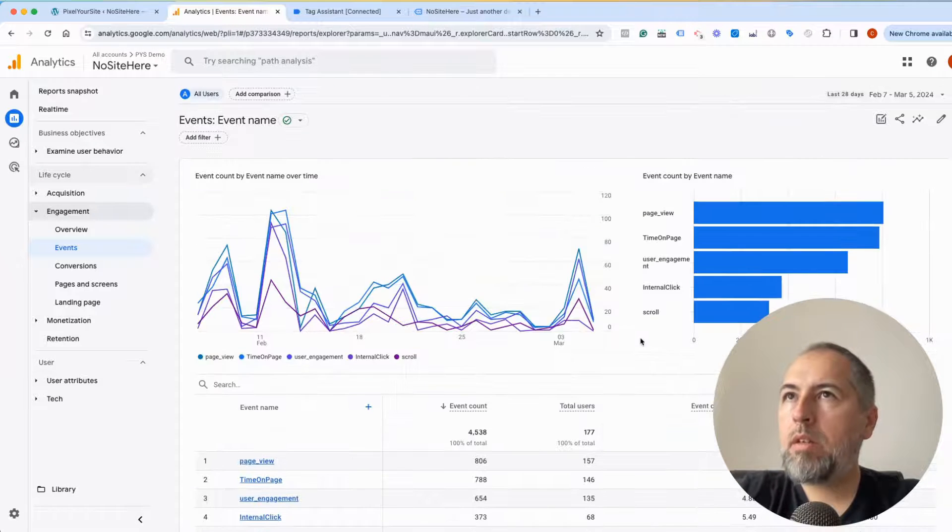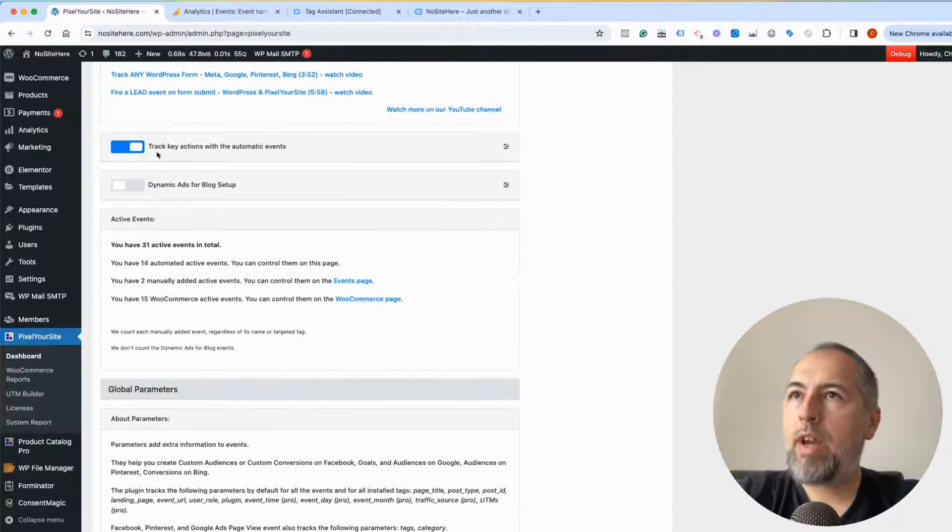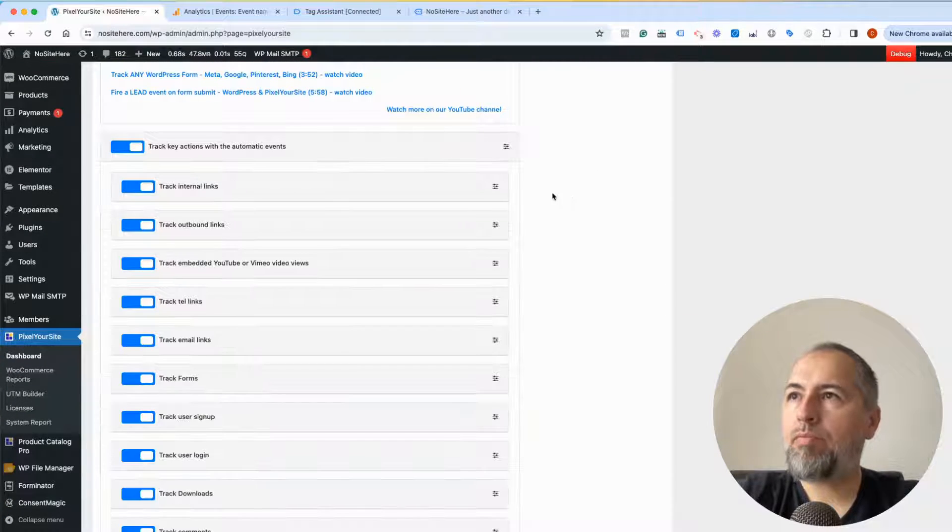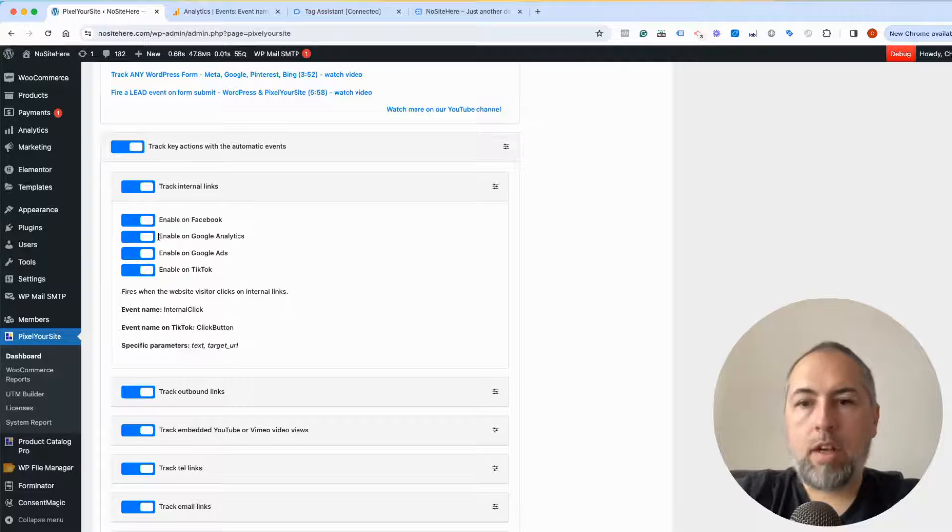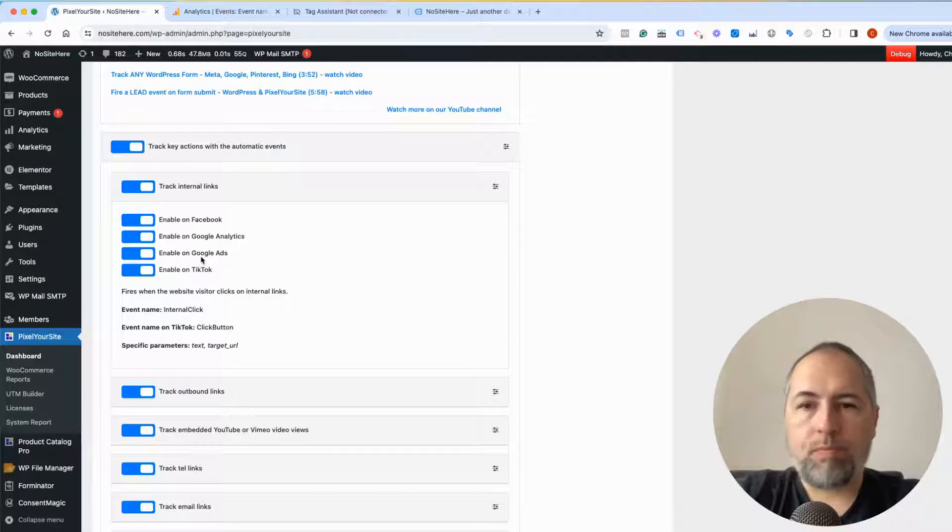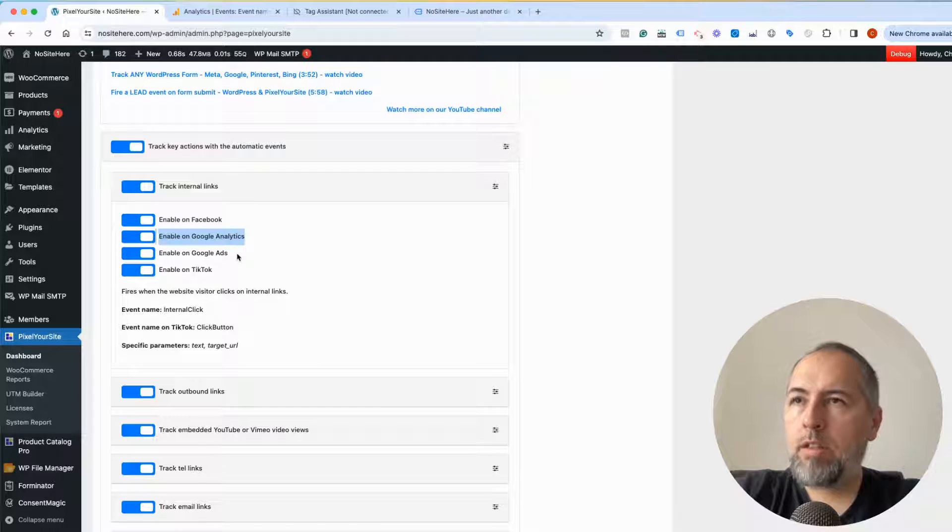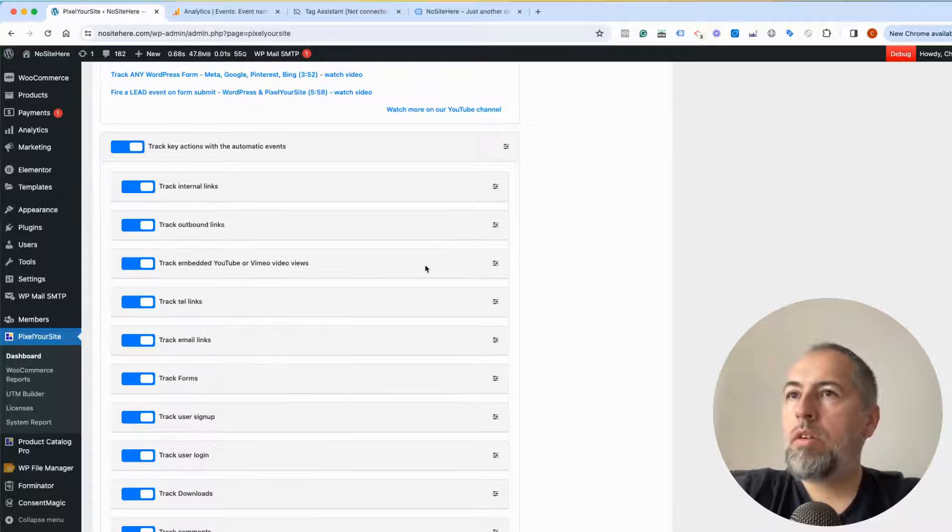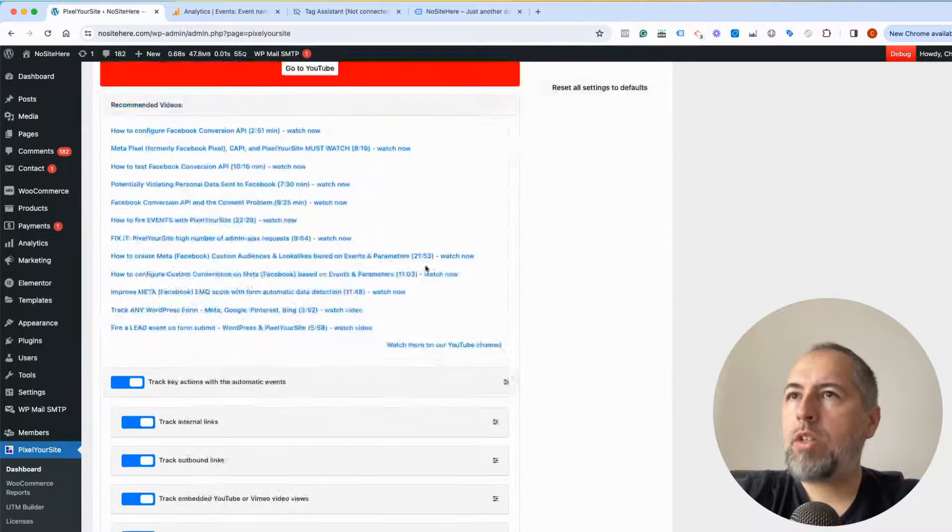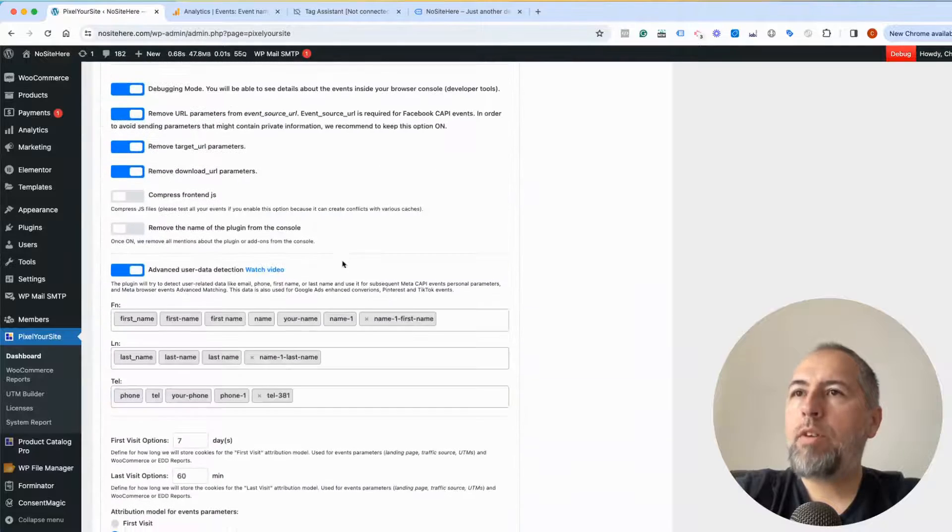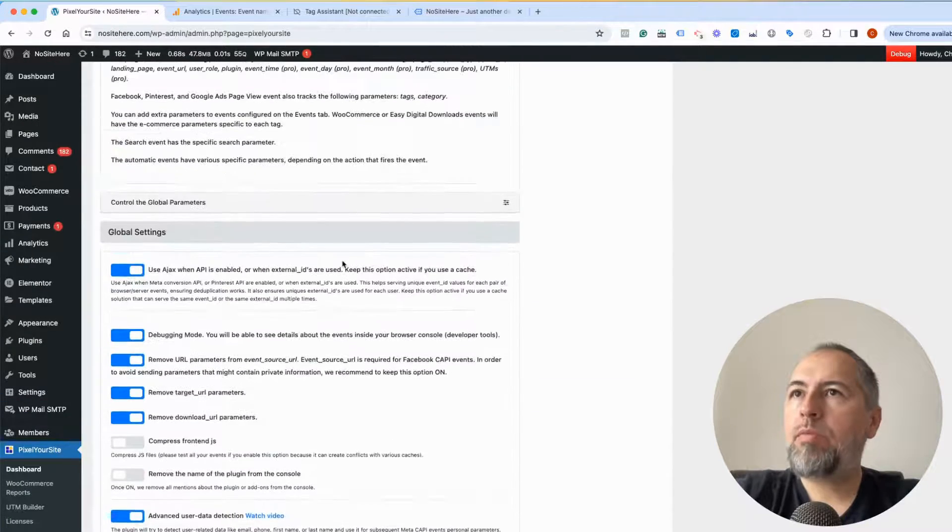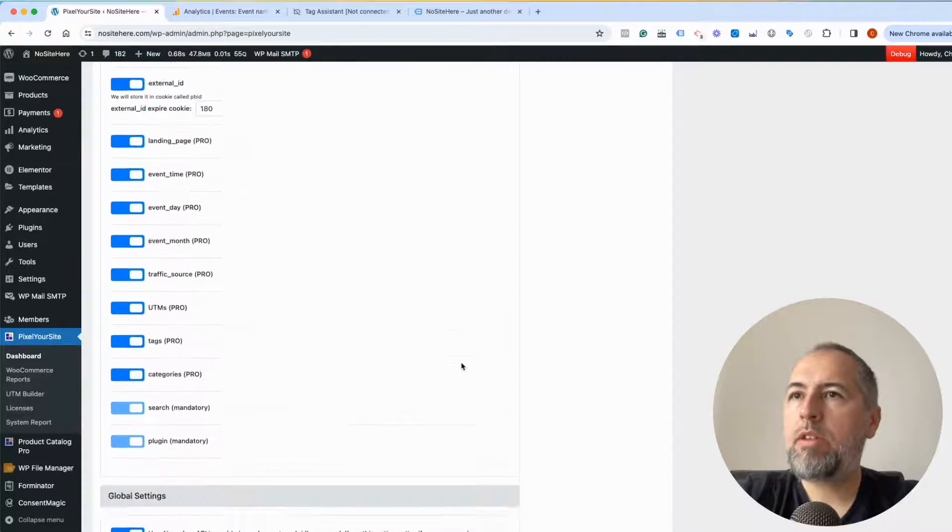You can control our events from here: main page, tracking actions with automatic events. You can see if they're sent to Google Analytics or Google Ads—those are the two Google tags that we support. For the free version it's just Google Analytics; for the paid plugin it's Google Ads as well. We can check what data we track, and from here we have controls for our parameters—global parameters, a lot of parameters as you can see.